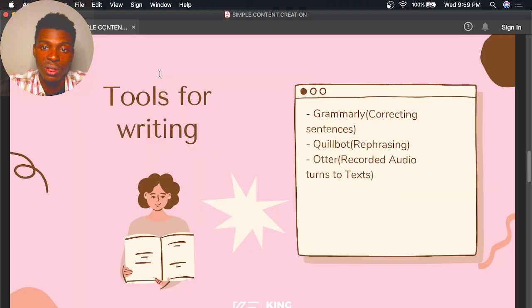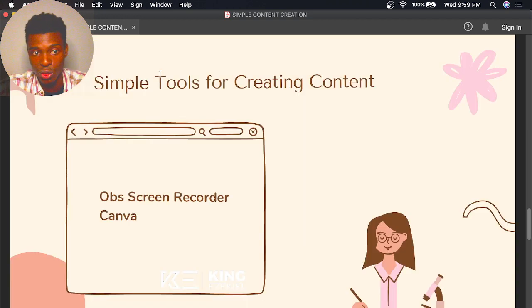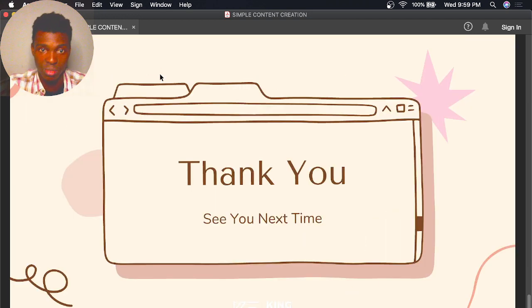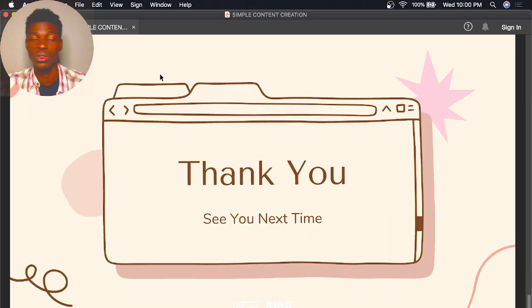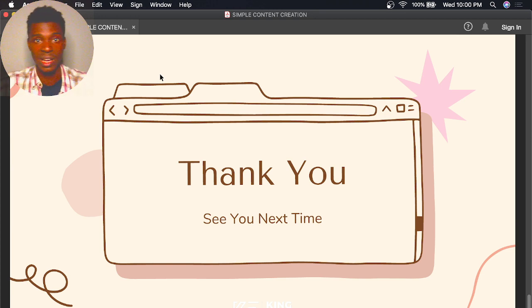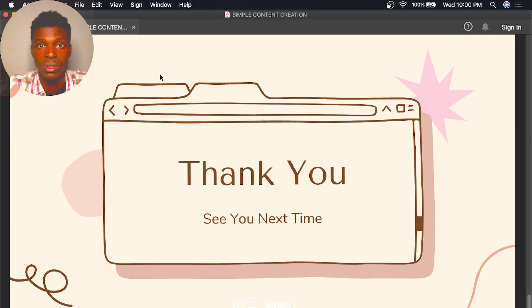My course is called Simple Content Creation, and I will explain a lot of things in this course. I just want you to stick with me to the end — there are also many bonus videos that I've added, and I hope you enjoy them.